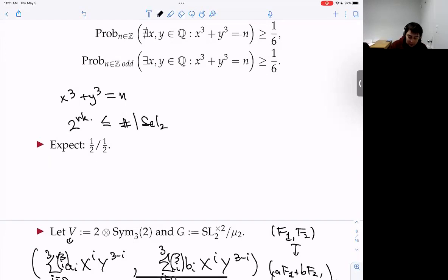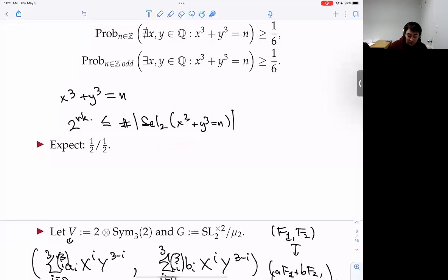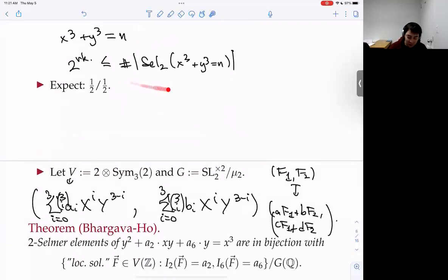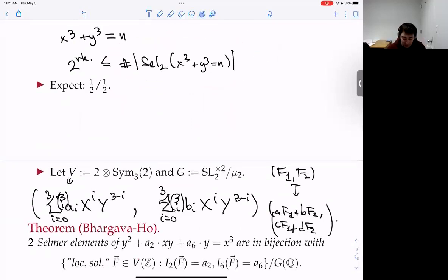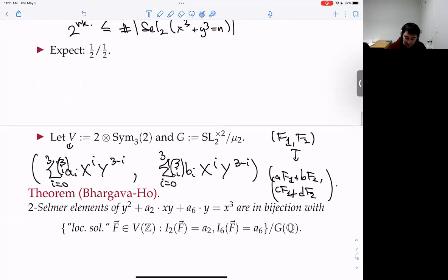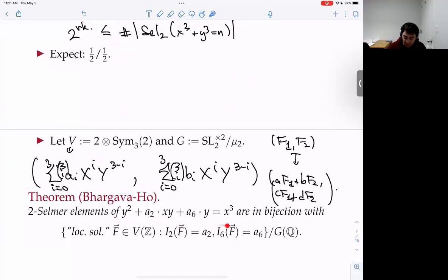These are theorems of Manjul Bhargava and Wei Ho. From that, they eventually obtained that the average size of 2-Selmer groups in this family of elliptic curves is at most 3. This parameterization is crucial — if you tried to do this via Galois cohomology classes and local solubility, you wouldn't know where to start. Here you have a concrete object you can count.